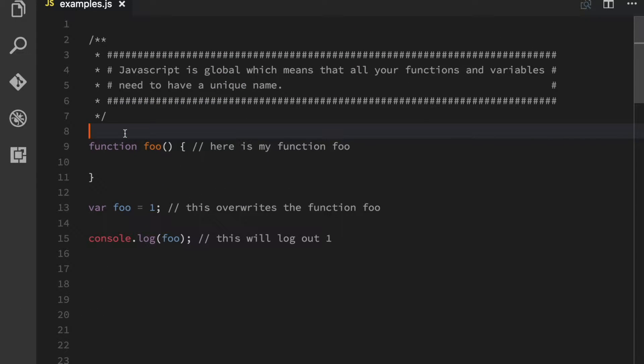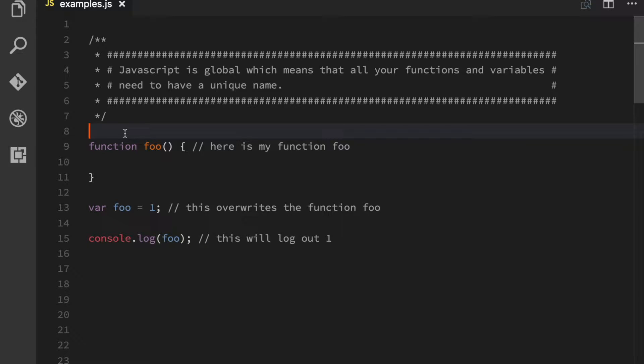One of the biggest problems with JavaScript is that everything lives in a so-called global namespace. And that means that anything that you declare needs to have a unique name. Otherwise the latest thing that you declare is going to overwrite whatever comes before it.